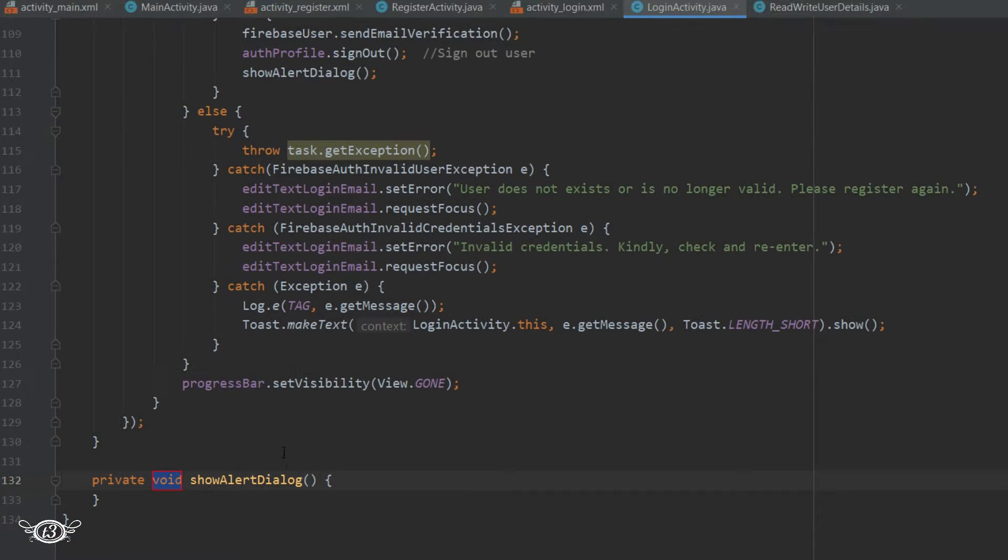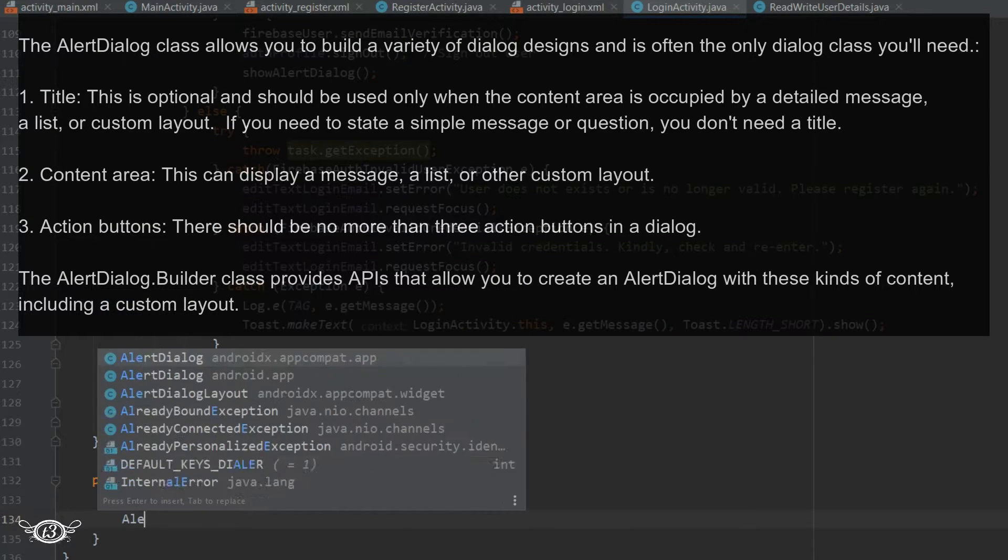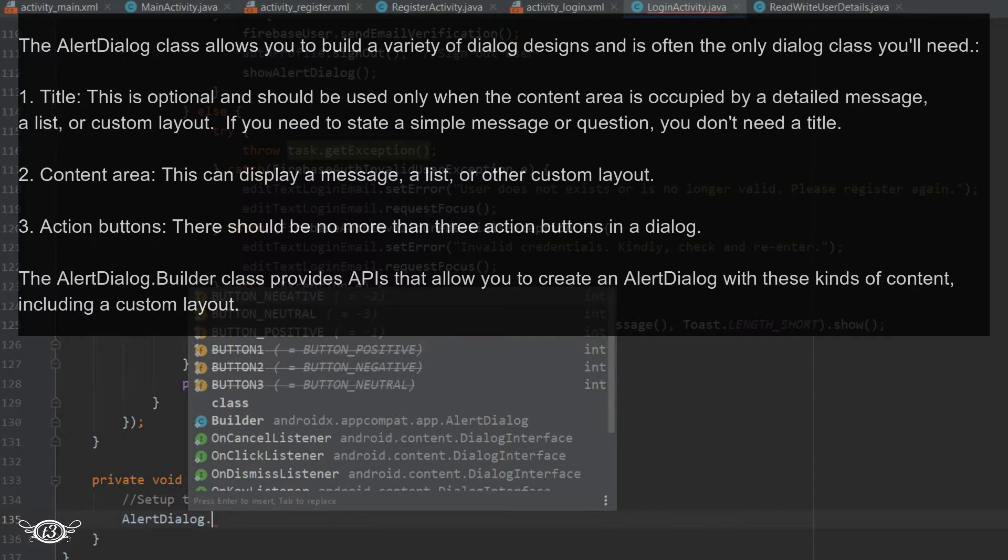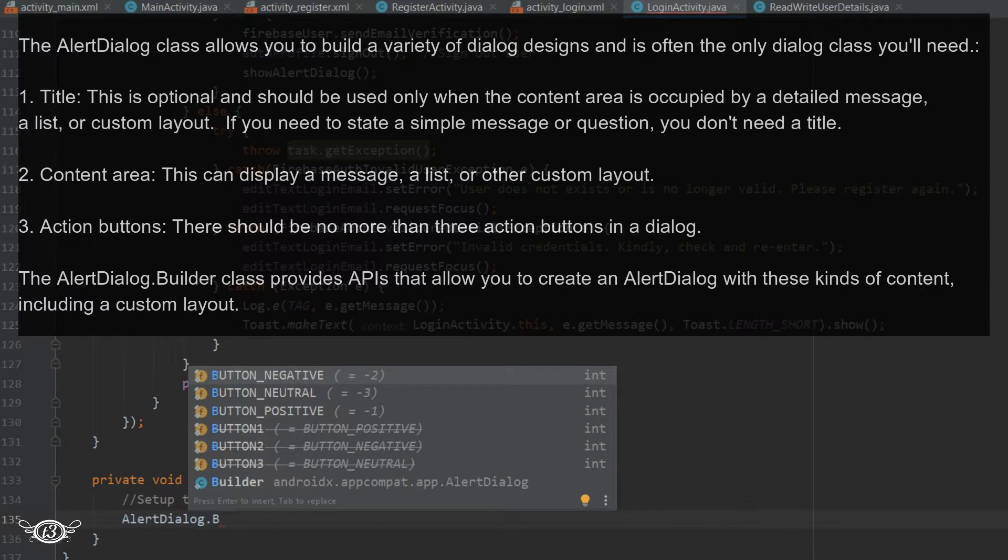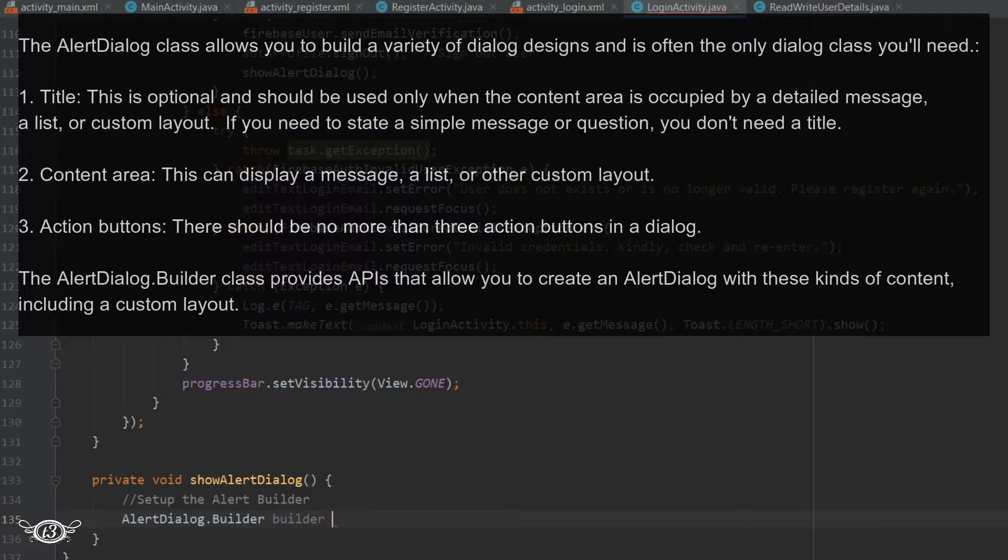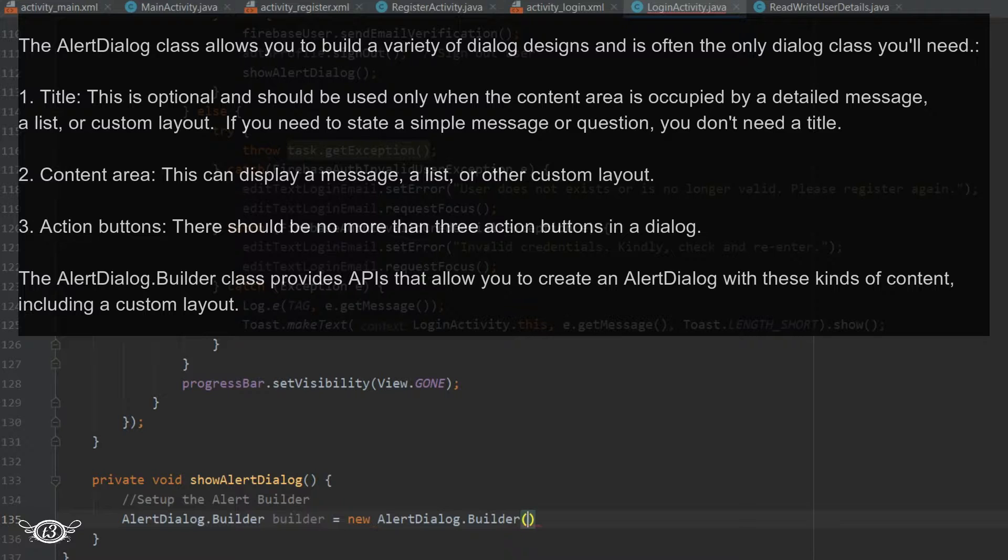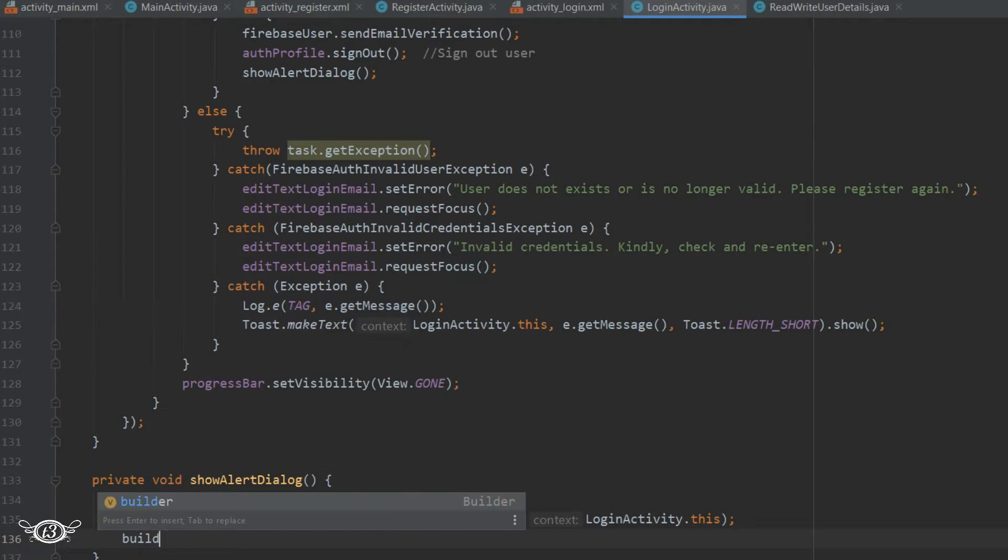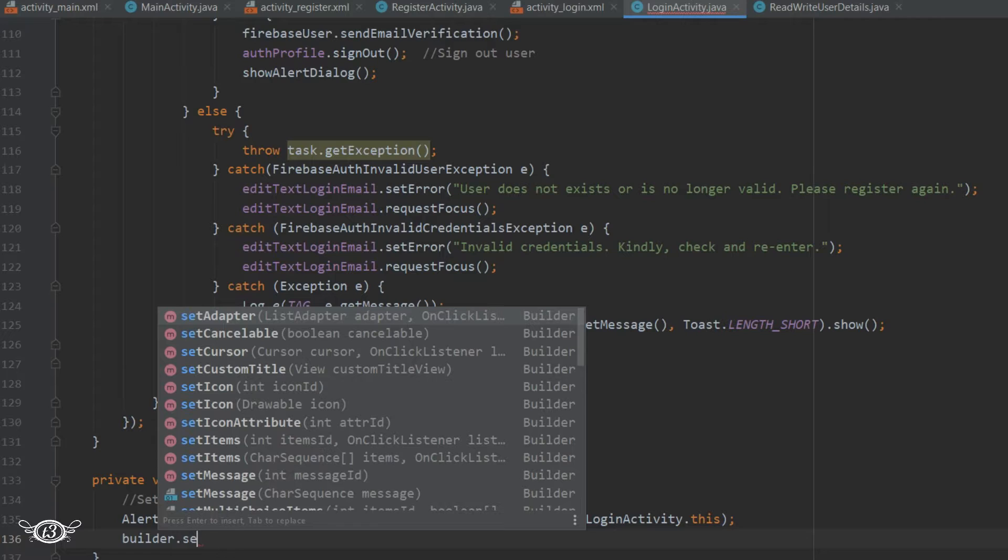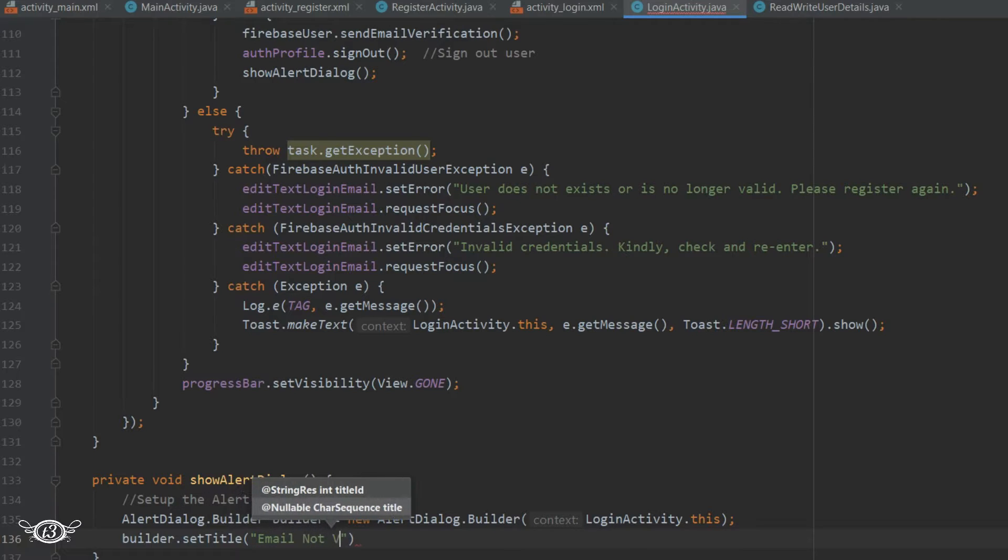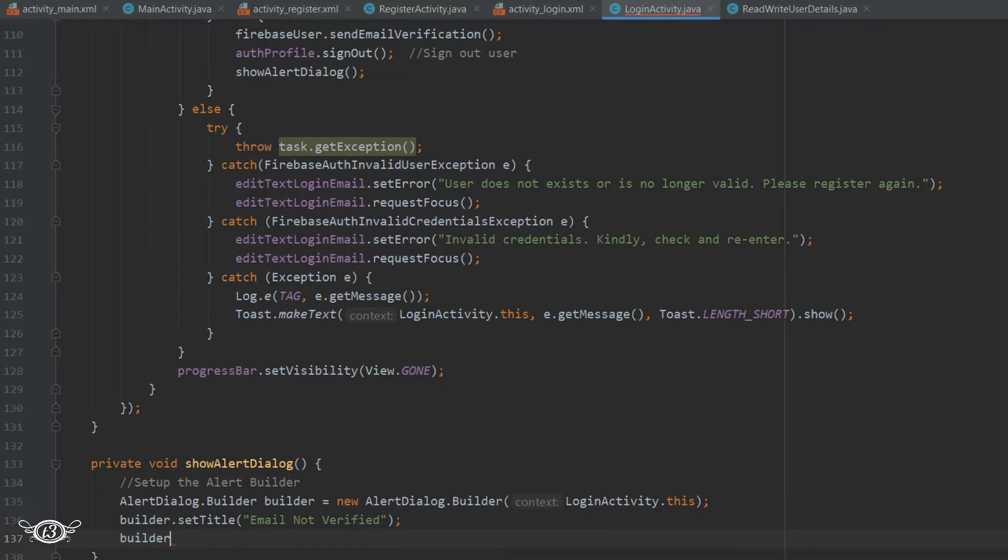Alright, then first we need to set up the alert builder. So we need to use AlertDialog.Builder space builder equals new AlertDialog.Builder and the parameter that it takes is the context and the context here is the login activity. Then builder.setTitle. Here we will set the title for the alert box. Then we need to set the message so builder.setMessage.